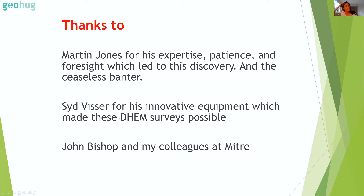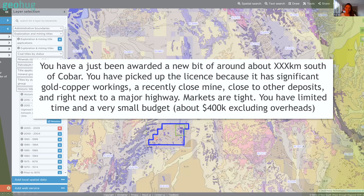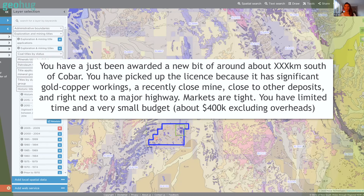Also thanks to Sid Visor for innovative downhole EM equipment that made it possible to survey highly unstable holes, and to John Bishop and colleagues at Mitre. The second case study is better known — it's in Australia. You've just been awarded a new ground about 100 kilometers south of Cobar. The license contains significant gold workings including a recently closed mine, close to other Cobar deposits, right next to a major highway. But budgets are tight — you only have about $400,000 excluding overheads.